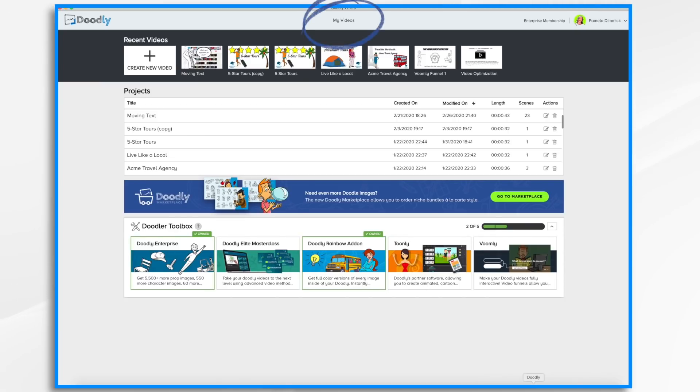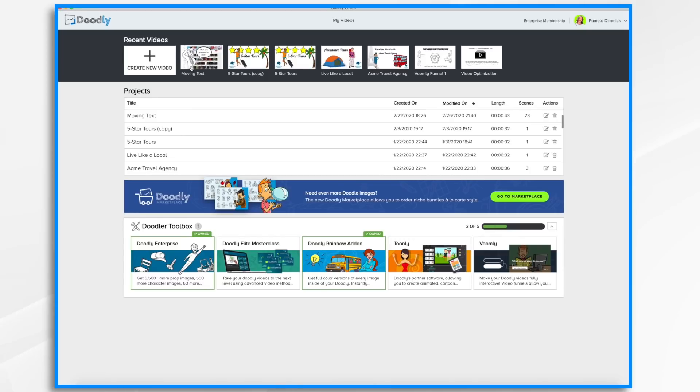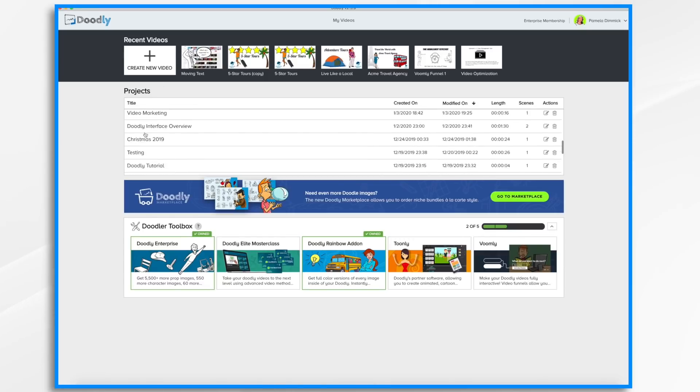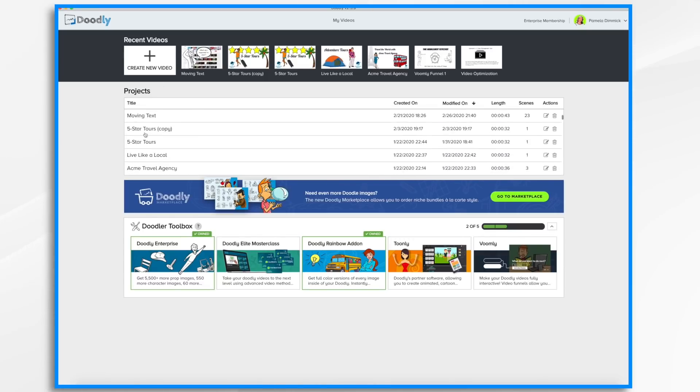When you first open Doodly you'll go to the My Videos page. It's a dashboard listing all of your Doodly projects along with some resources that are available to you. Along the top you've got some thumbnails that will take you to your most recent videos. Here in the middle are all of the Doodly projects you've ever created.